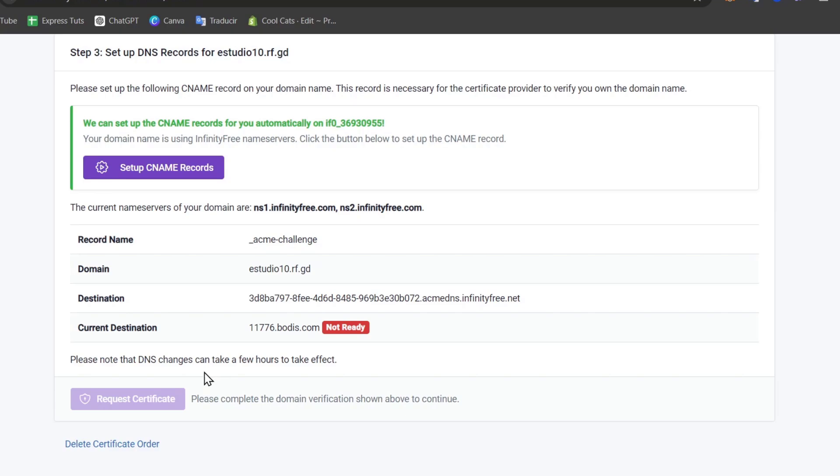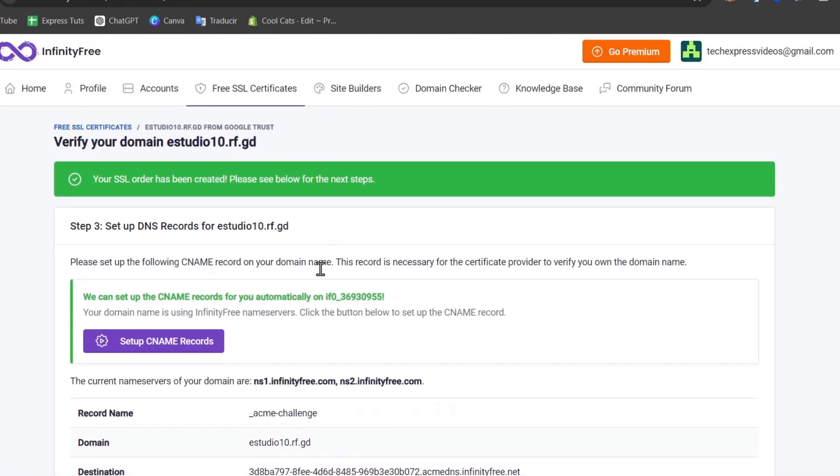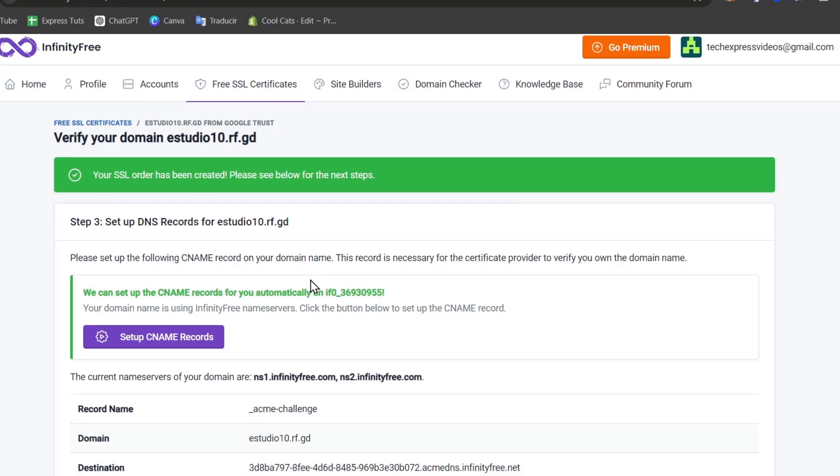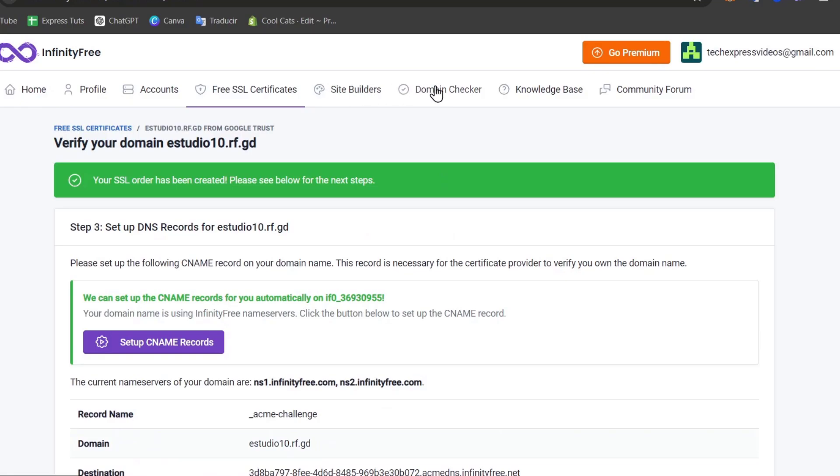The DNS can change, and these changes can take a few hours. This one should be processing automatically, so you want to make sure that your order has been created. Here is my current destination and we are actually good to go.